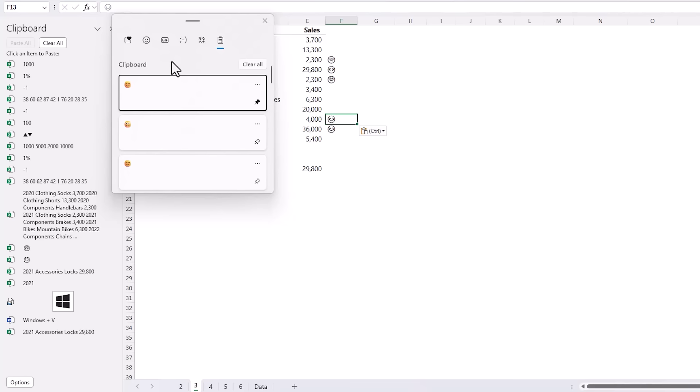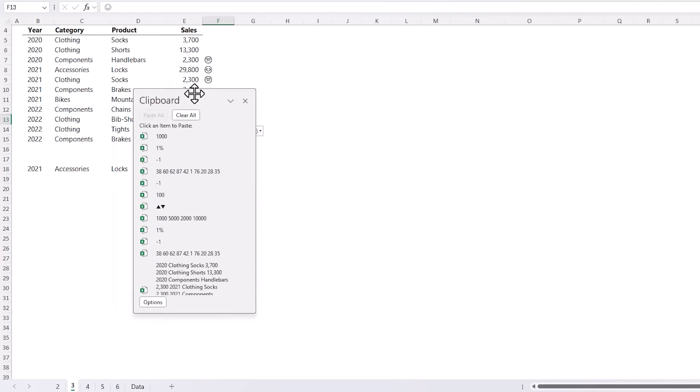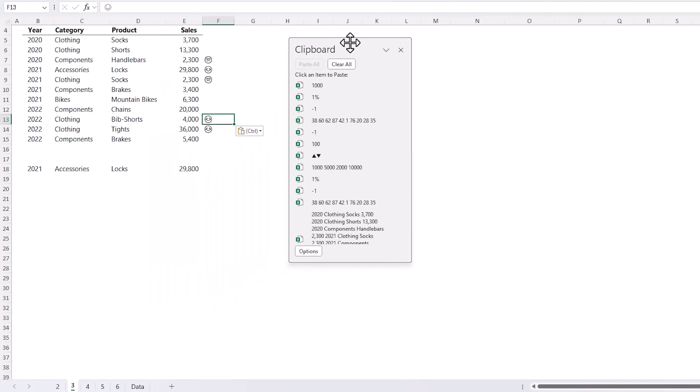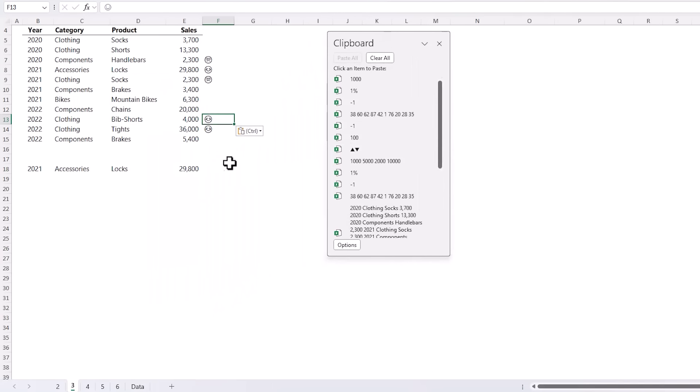Now if you like the floating feature of the task pane you can always left click and drag the clipboard out and now it's a floating task pane and the thing I like about this clipboard is it doesn't disappear if you select a cell in the worksheet.